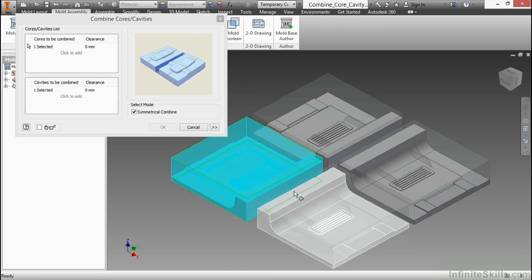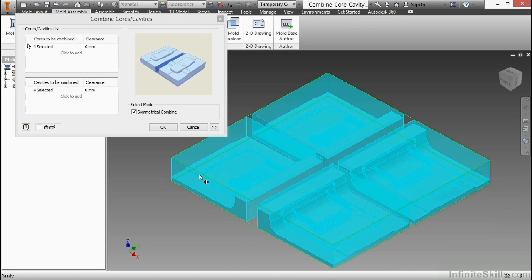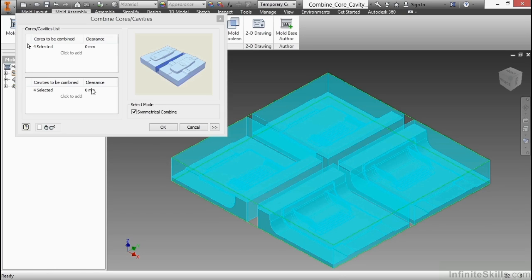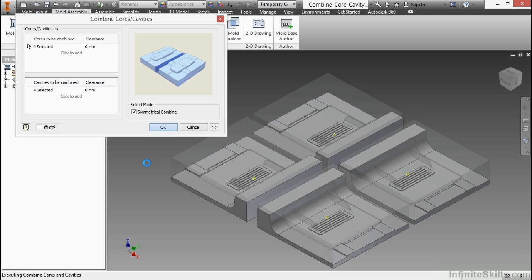So we're going to take this one and combine it with these other ones here. So we're going to combine all of them. We can actually add a clearance if we would like, and also have the symmetrical cores turned on here. I'll say OK. Symmetrically, we're combining it all into one large lump.